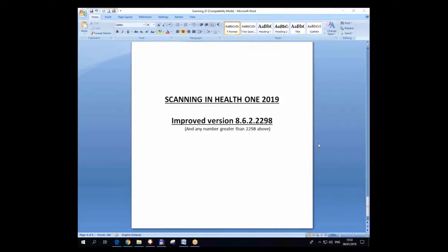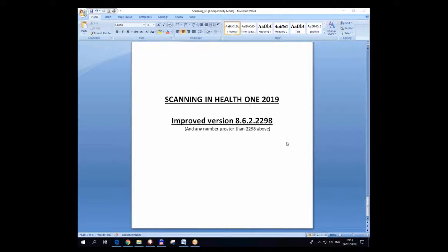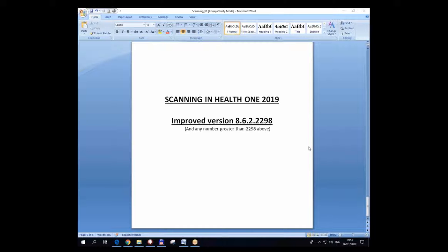Today is Sunday the 6th of January 2019. This is a video about scanning in HealthONE 2019. We've made some changes to the scanning in this version of HealthONE 2298 which hasn't been released generally yet, but I'm going to show you the changes now.